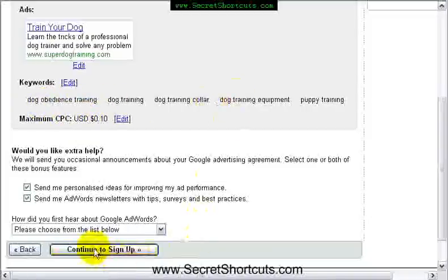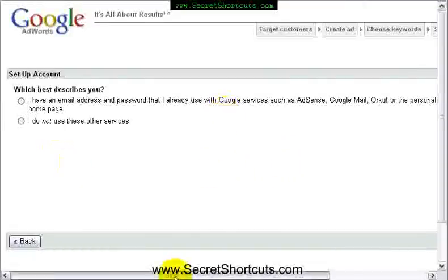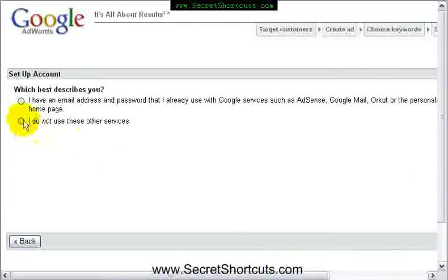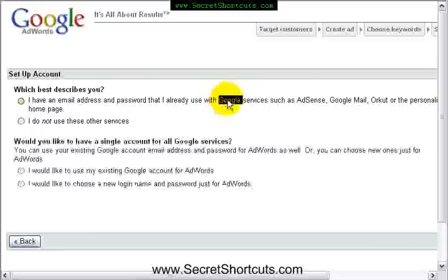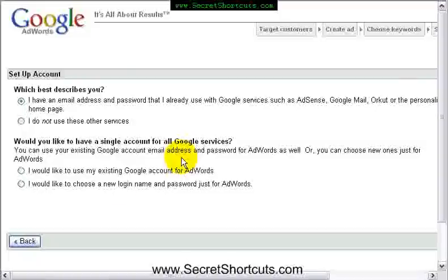Now we're going to continue to sign up. The next stage is sign up — let's complete that. If you already use a Google service like AdSense or Google Mail or any other Google services, then it's quite easy. You can say 'I use my existing Google account'.